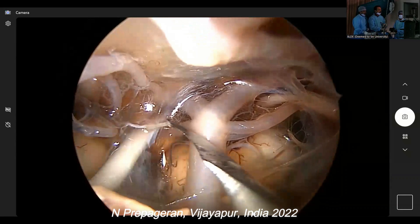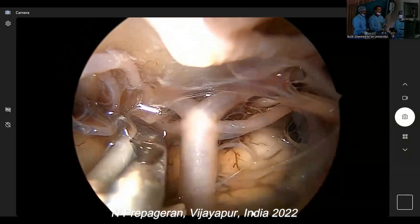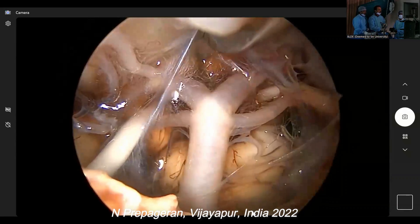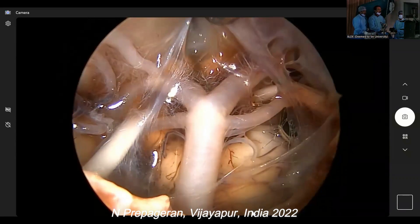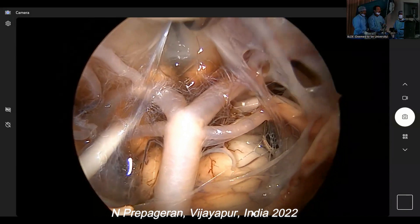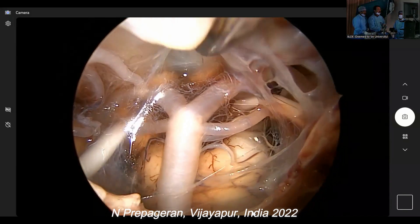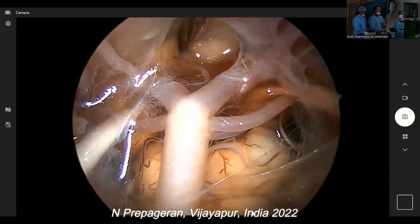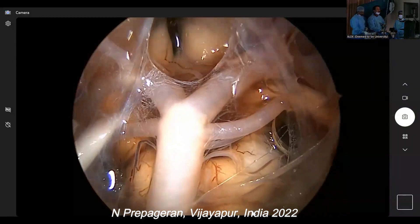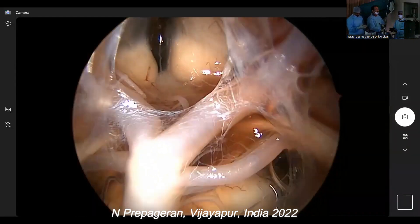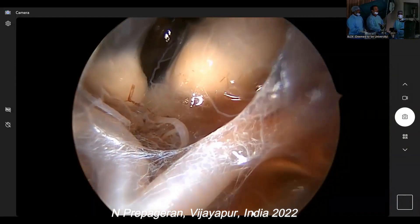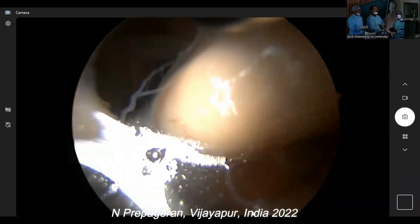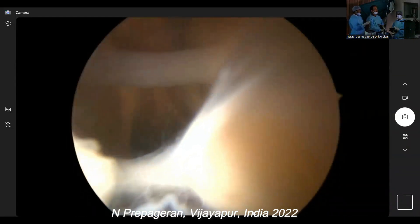Third cranial nerve. There's the third cranial nerve, mammillary bodies, hypothalamus, and third ventricle. Third ventricle, and you can see your hypothalamus.